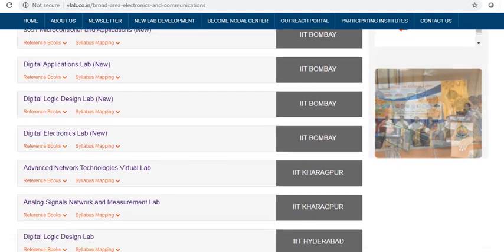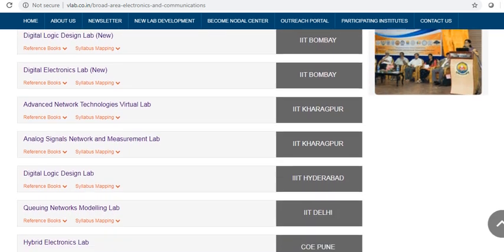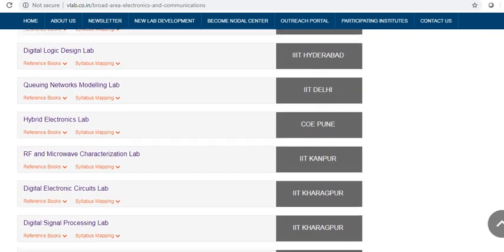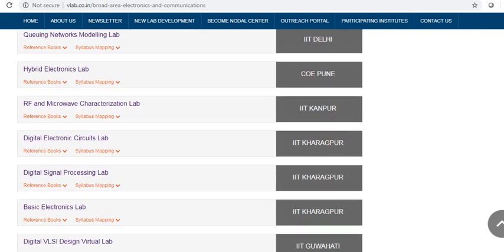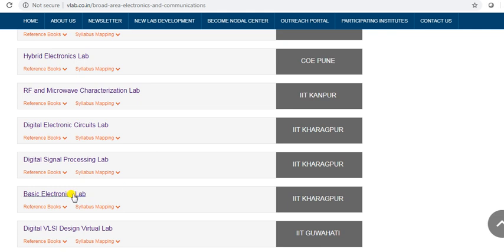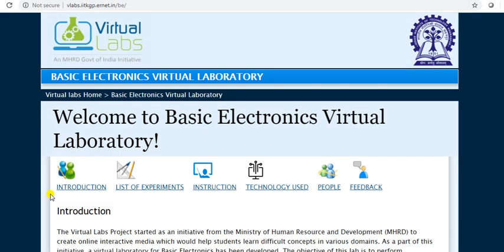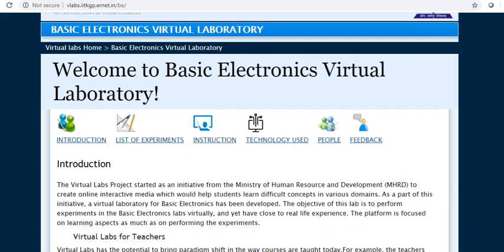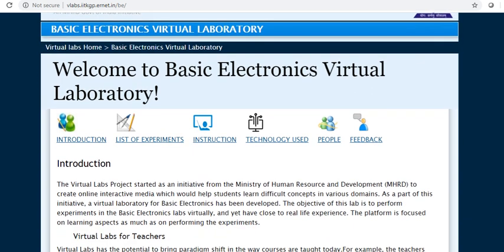In this series, we will learn the practicals related to basic electronics lab. By clicking basic electronics, this is the portal for basic electronics virtual laboratory.